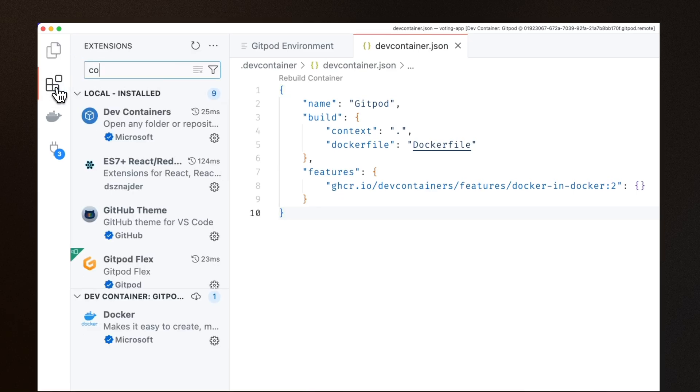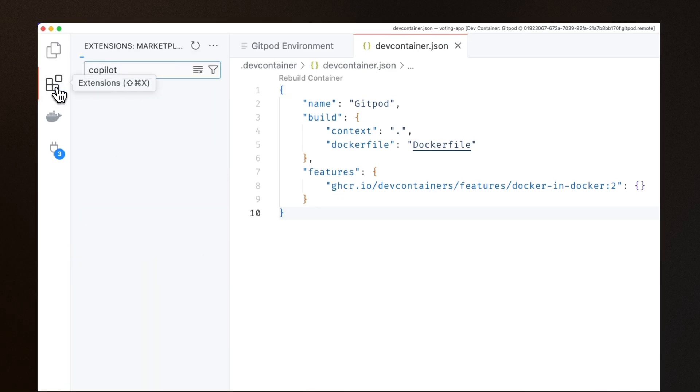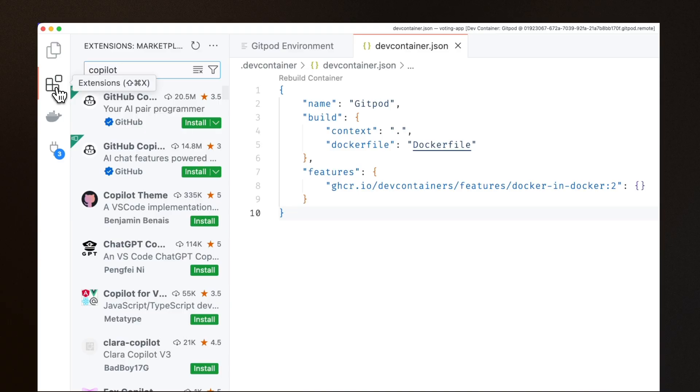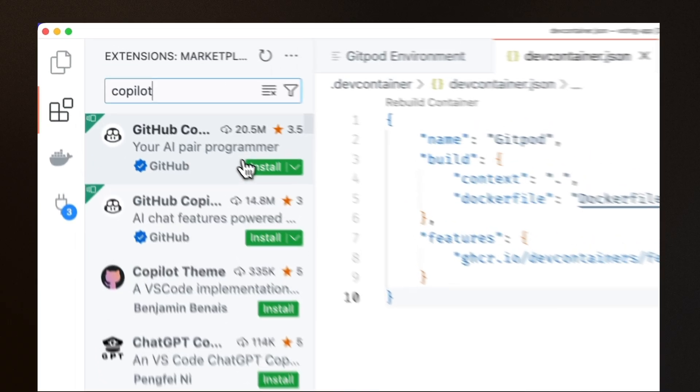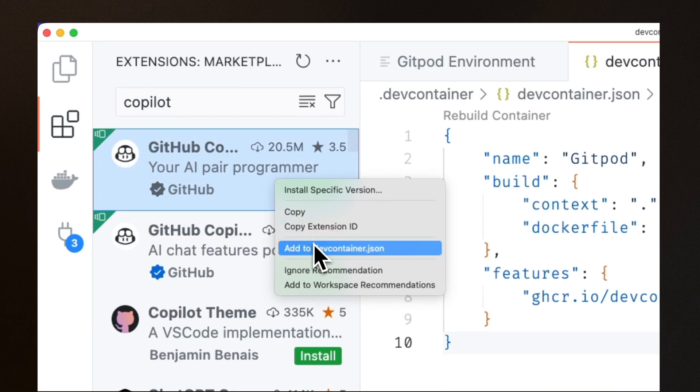If you don't have an existing dev container in your repository, Gitpod will create a basic example file for you in your environment.